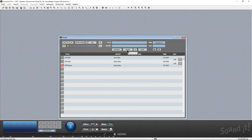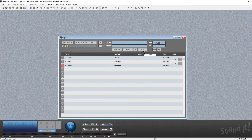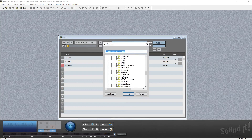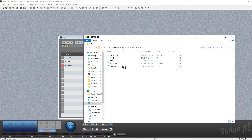We can also burn a CD if you have a CD in your drive. This will actually save all of the information — your ISRC codes, your artist name, your titles, everything. We can also create a DDP file, which will allow us to send these tracks and files to a CD duplication house. All we have to do is click there, select my music folder, and you can see here it has all the information.